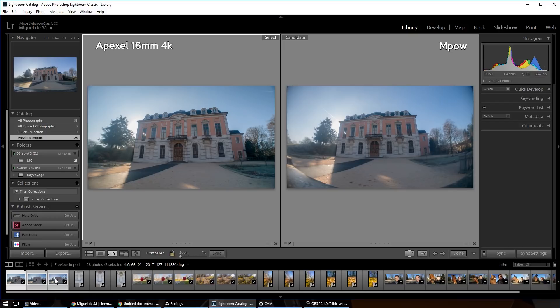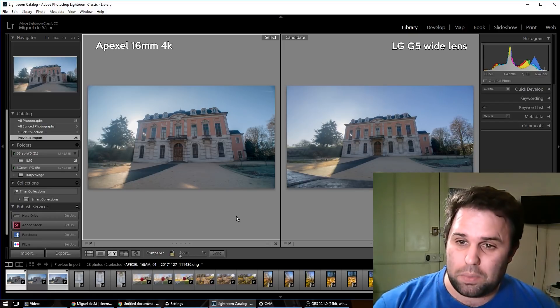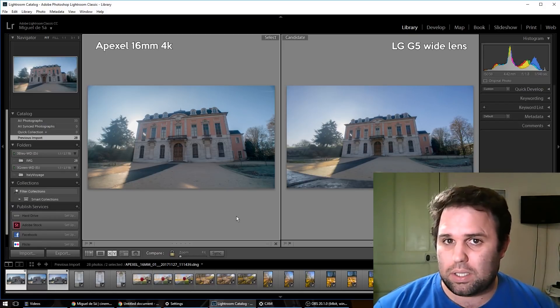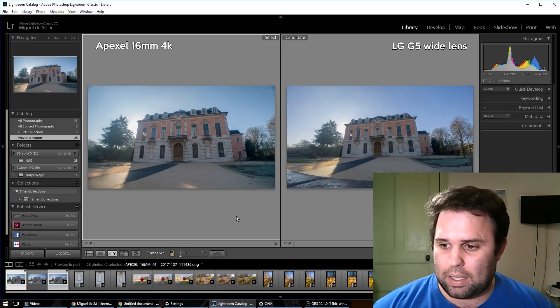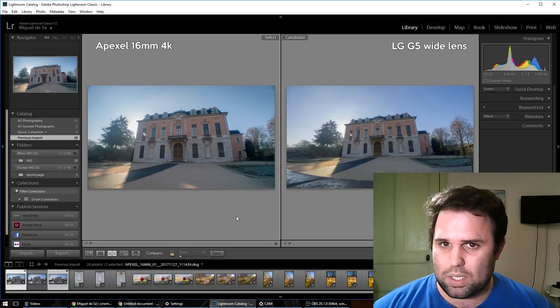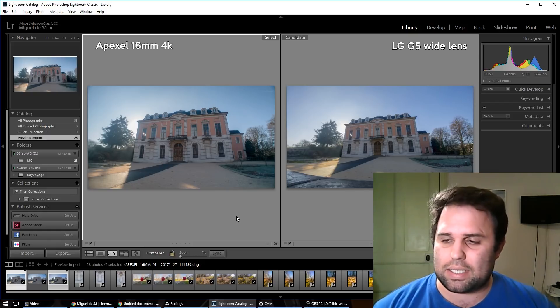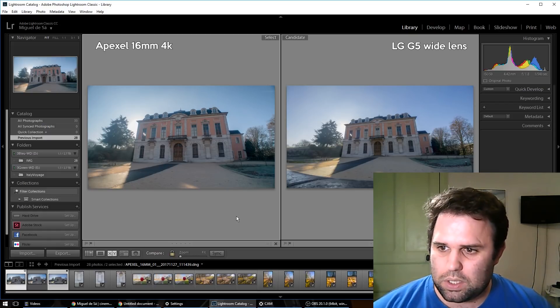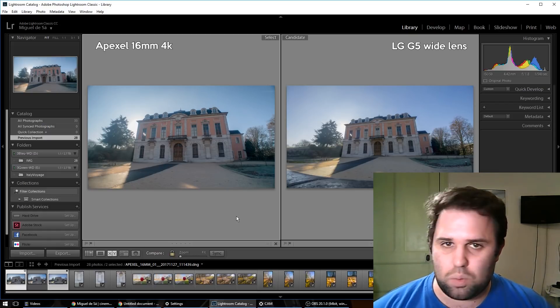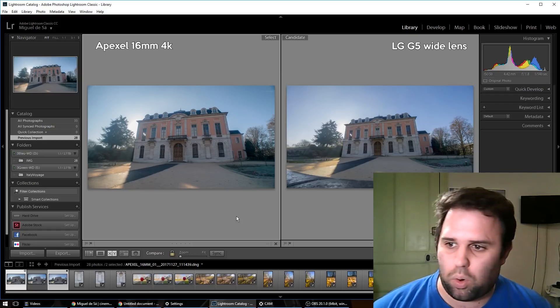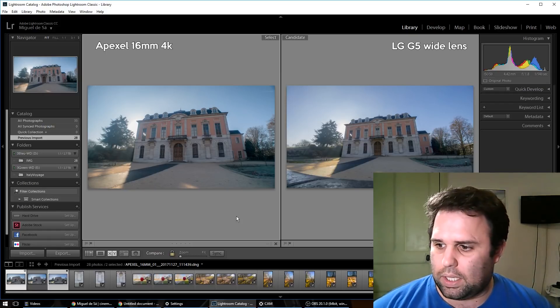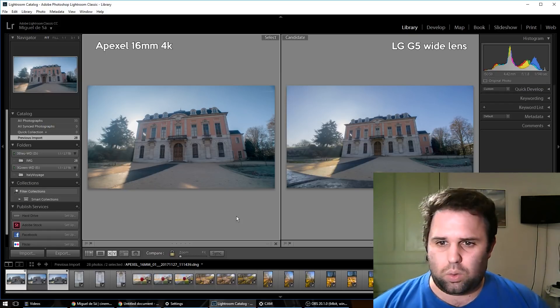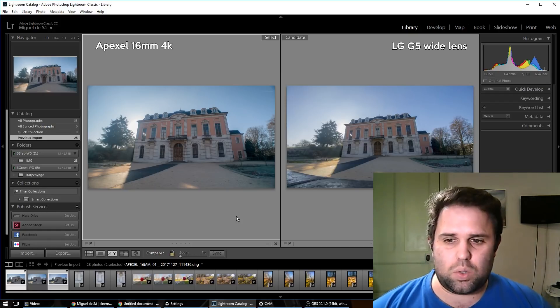Let's compare it with the LG native one. And remember, this is an 8 megapixel sensor and the other one was in the 16 megapixel sensor. So that's why we can zoom a little bit more on the Apexel.